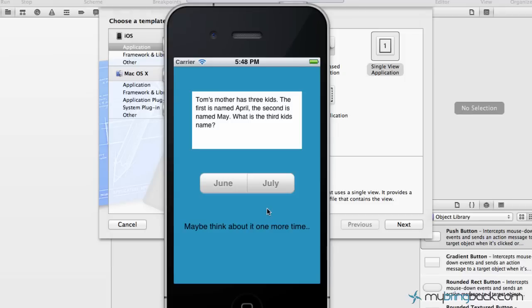Basically we've got almost like a quiz app going here. We've got maybe something that we can have answers and we can show the answers or show the results, something like that. So that's what we've kind of mocked up for the segmented controller.